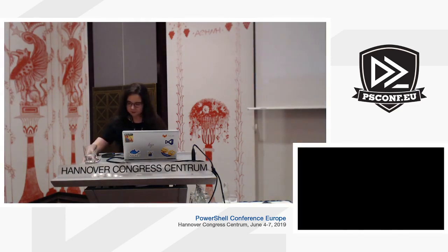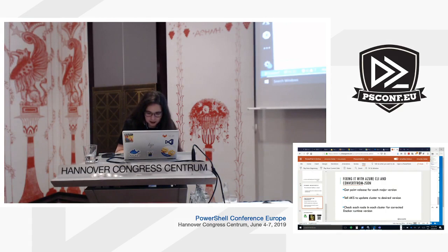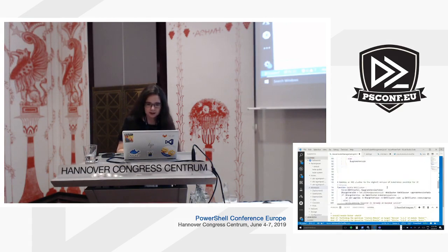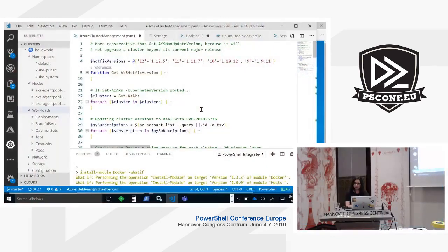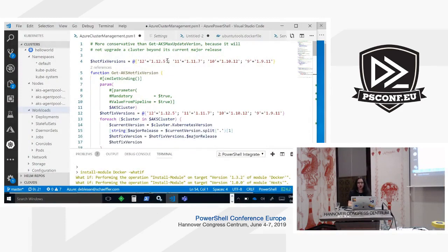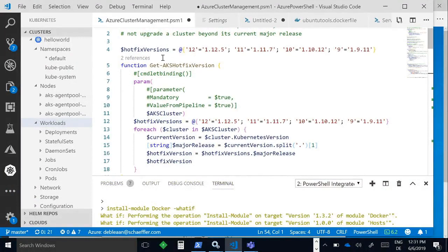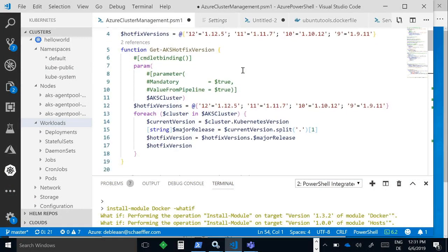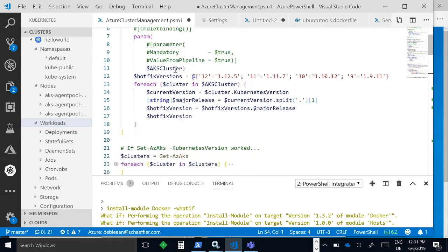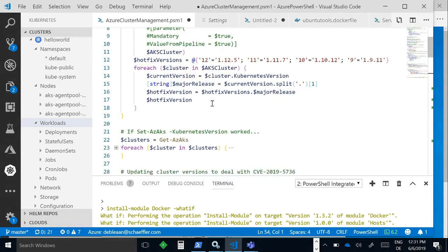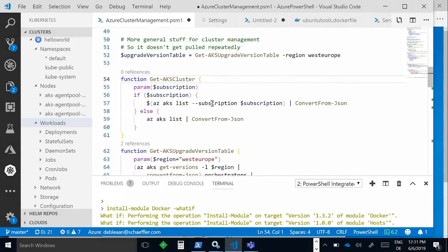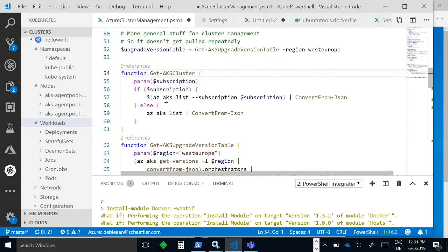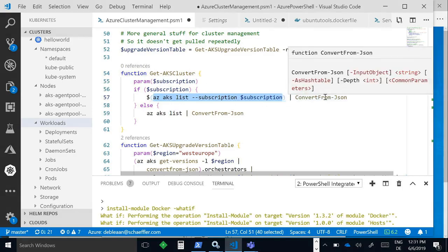Okay, all right, can everyone see that? Okay, cool. All right, so these were the hotfix versions for each major version. So 1.12 was 1.12.5 at the time. Okay, so loaded in that little hash table and pulled in an AKS cluster object. I made my own AKS cluster objects by pulling in from each of my subscriptions because I have three subscriptions to manage, and then whacking it into convert from json.